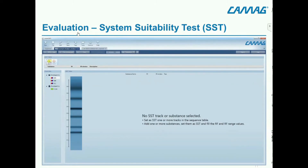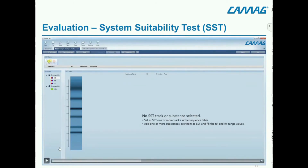The CAMAG recommendation is that on the same day in the same lab, the RF value should not vary more than plus/minus 0.01, so the window is 0.02. For different days, the tolerance is plus/minus 0.025, meaning the window is 0.05. We have an analysis from the same day.